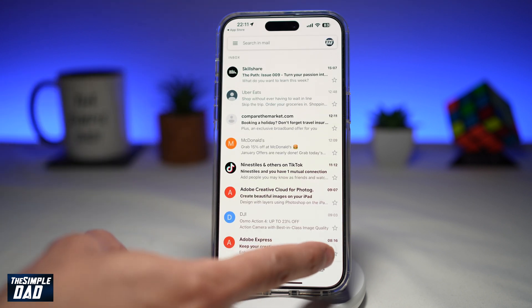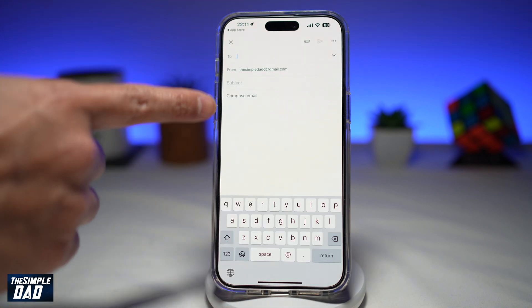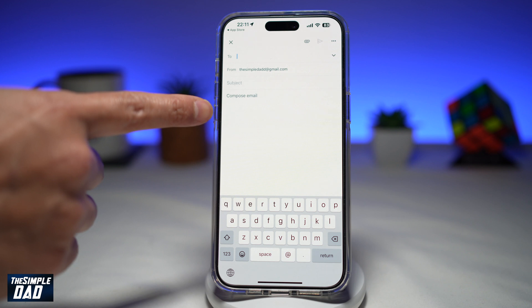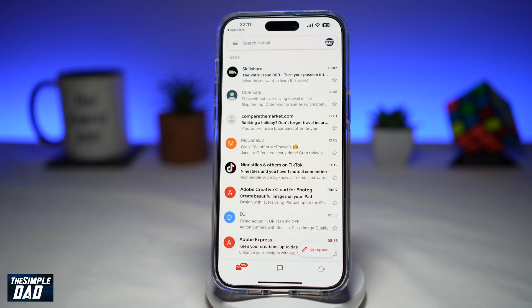Now here, when you compose an email, as you can see, currently there is no signature configured. So let's configure one.